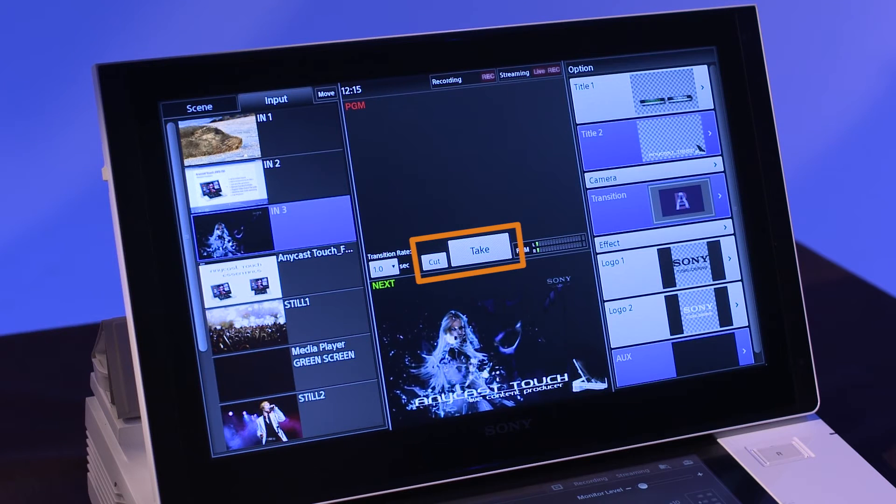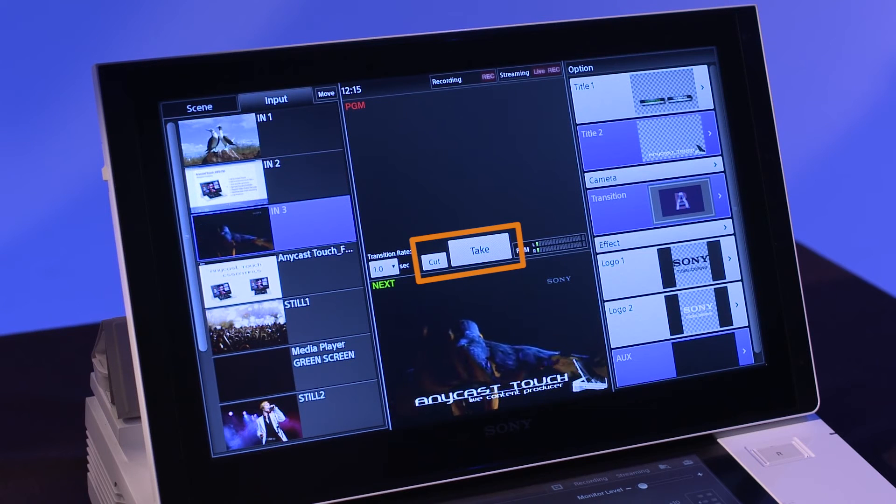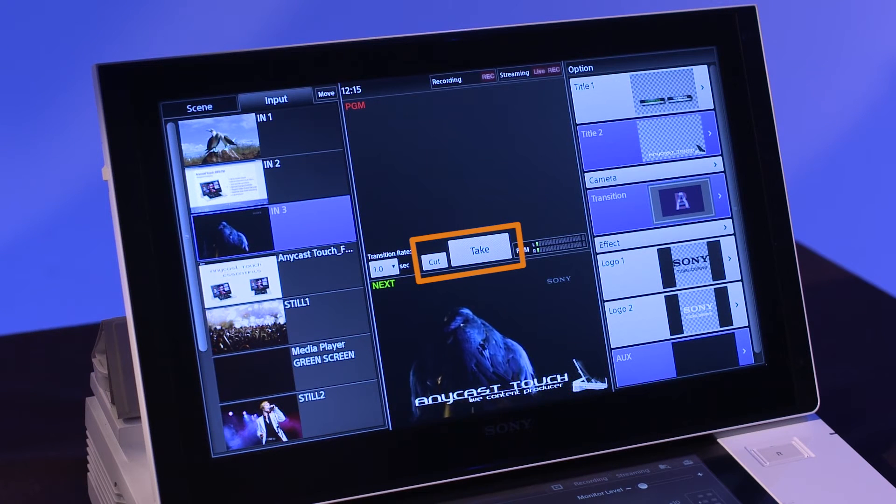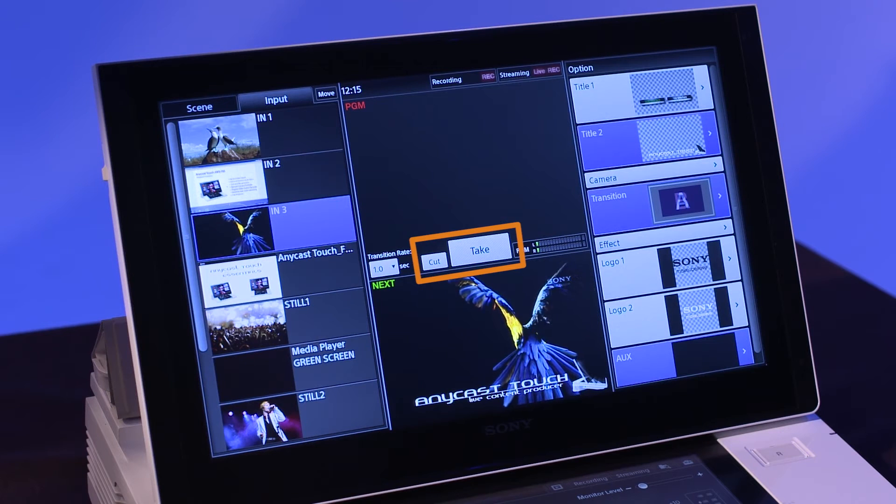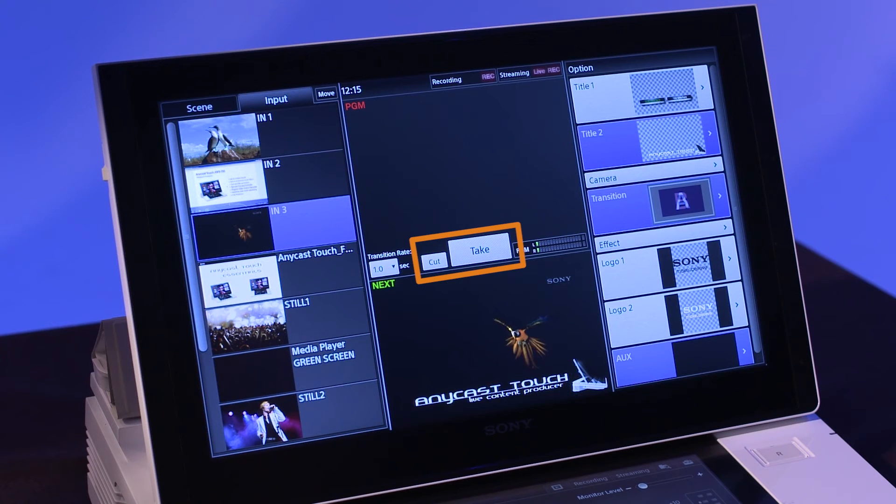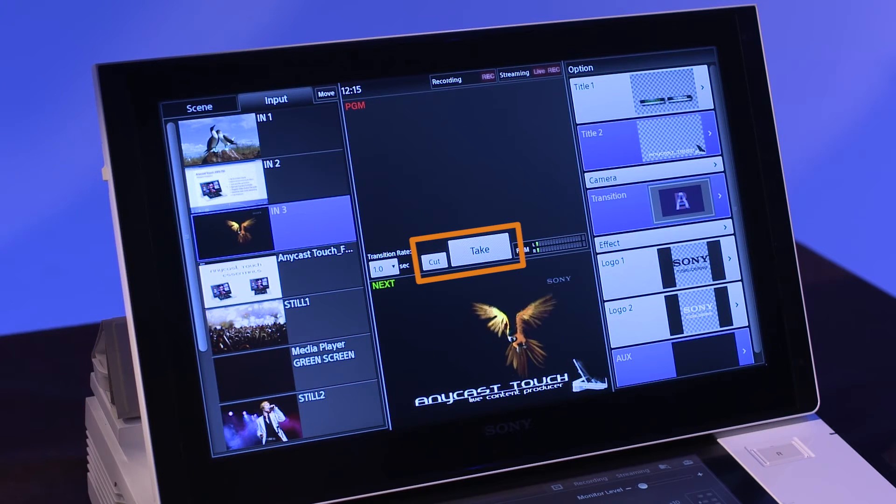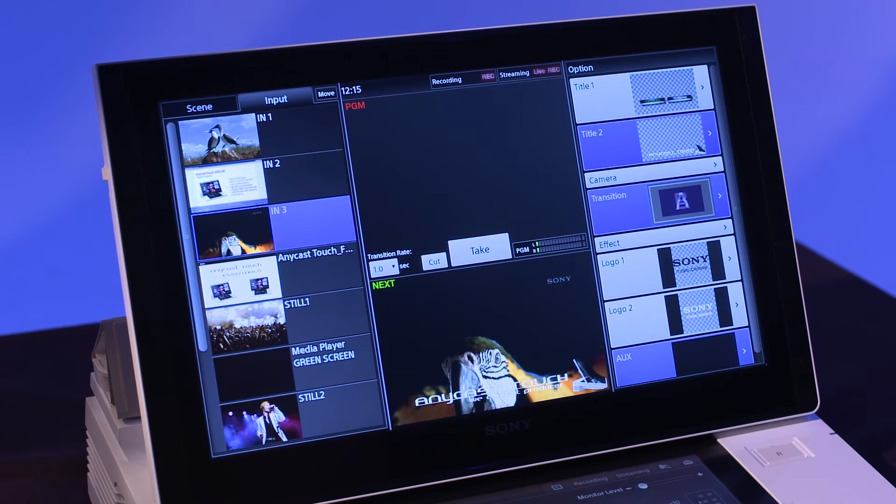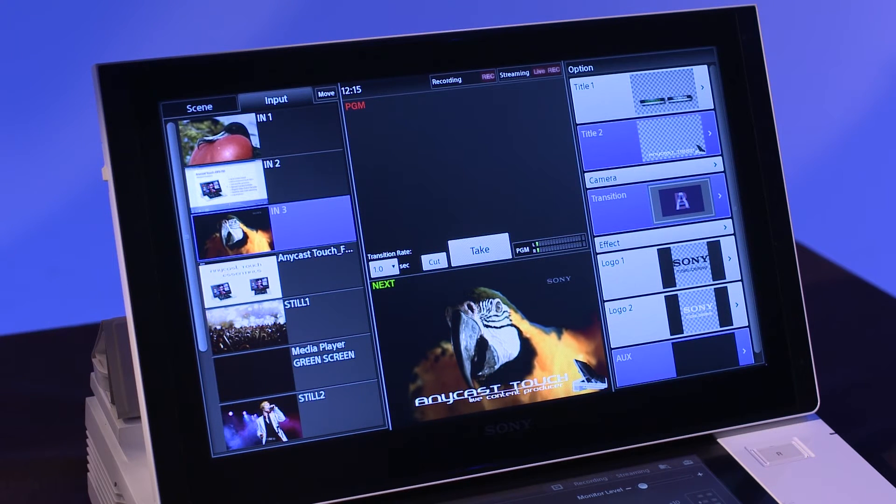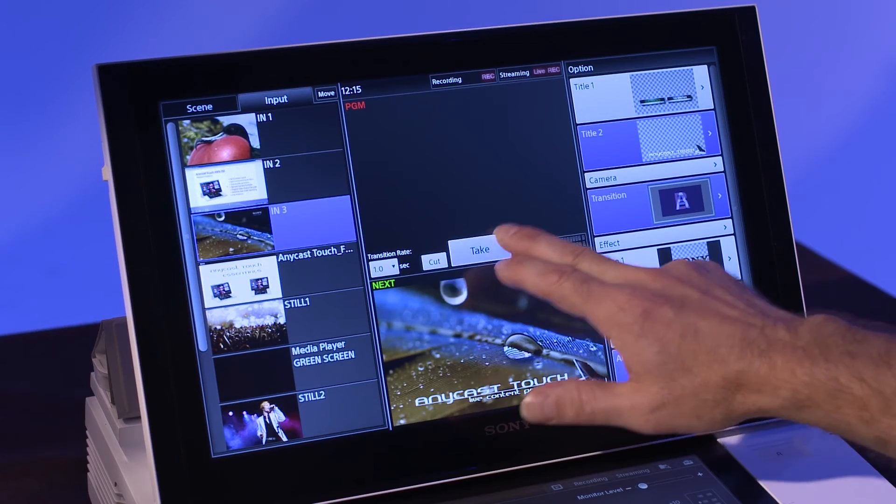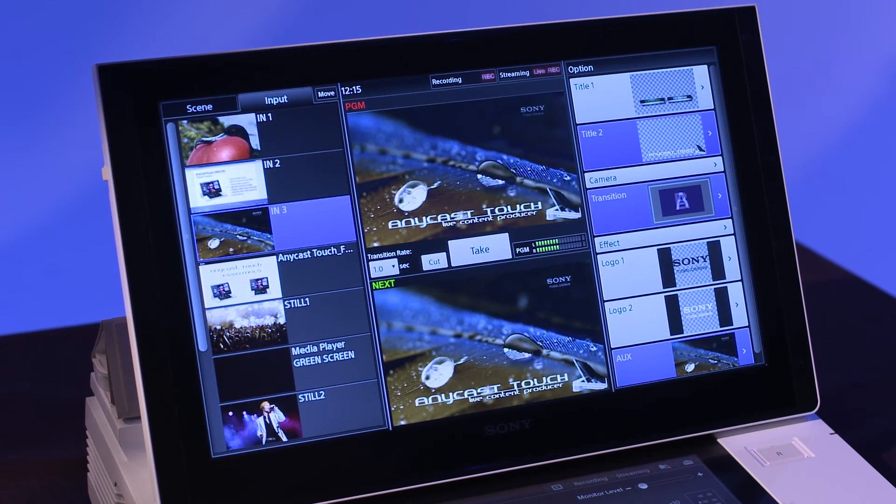In between the program and next windows are the take and cut buttons, which are used to control the transition of video from the next window to the program output of the Anycast Touch. The take button acts very much like an auto-transition button on traditional video switchers.